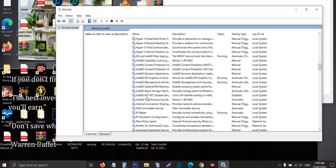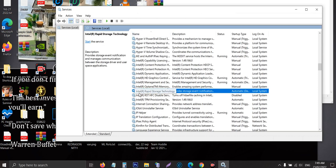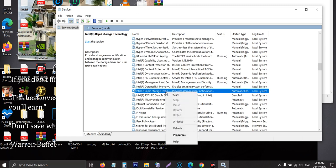Intel rapid storage. So you should find this in the list: Intel rapid storage technology. And then you just have to right click that and select start.